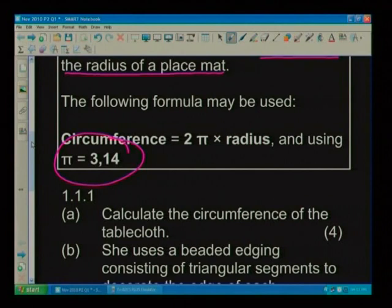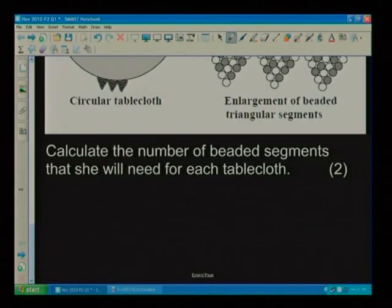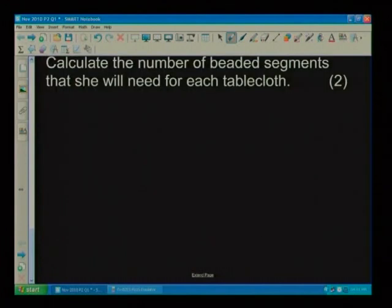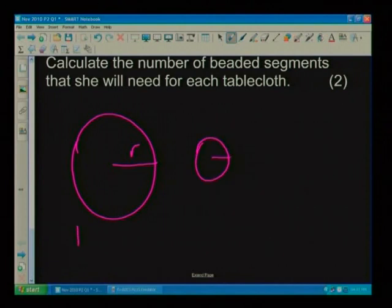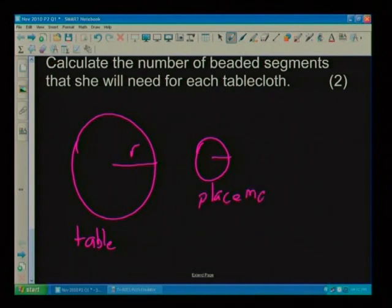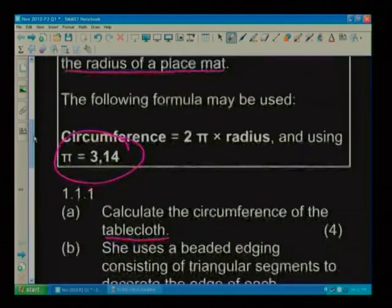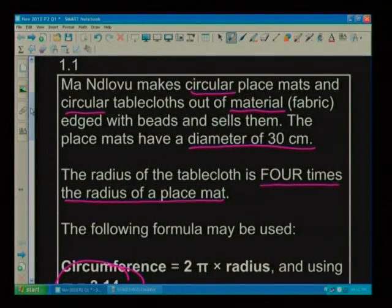The first part of our question says: calculate the circumference of the tablecloth. My first step is to draw the tablecloth and the placemat, then go back to the wording to see what it tells us about the radius or the circumference.